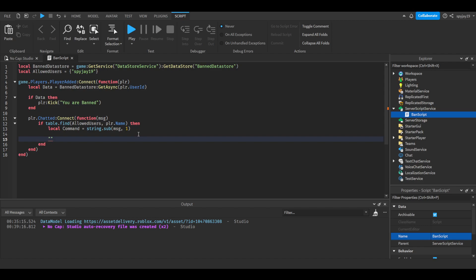So characters, right, this is three characters, each one is one character. So if your command is colon ban, that's four characters. If your command is just ban, that's three characters. You get what I'm saying. Pretty much the amount of letters or numbers in the word.